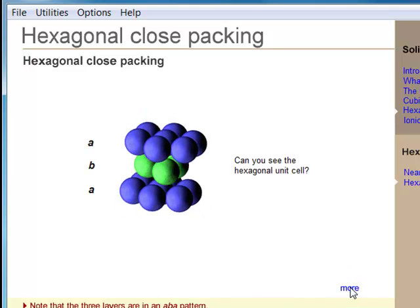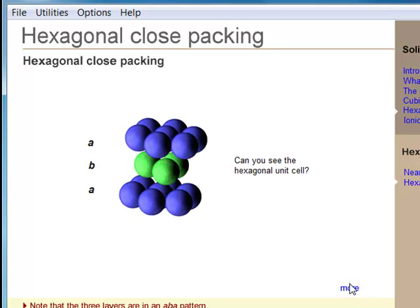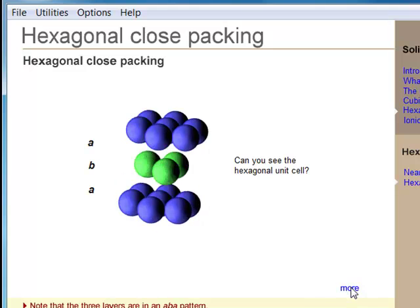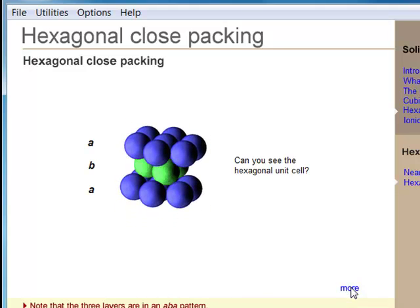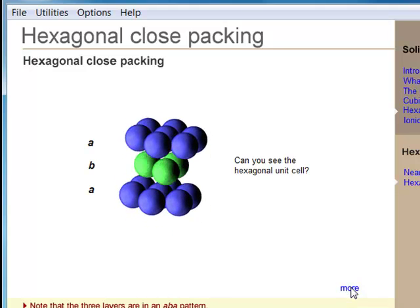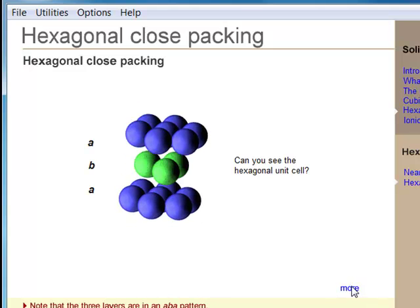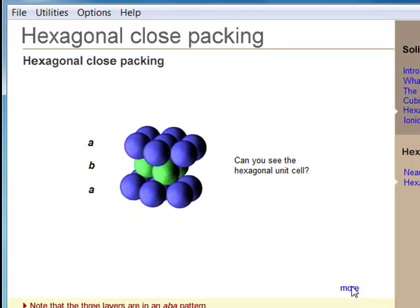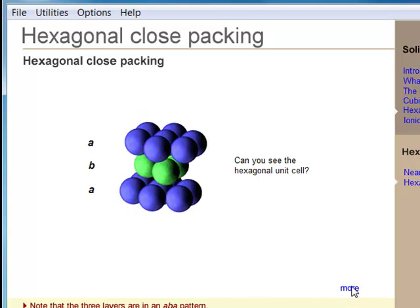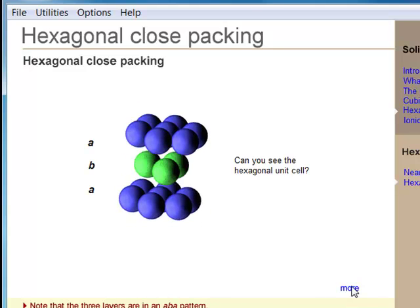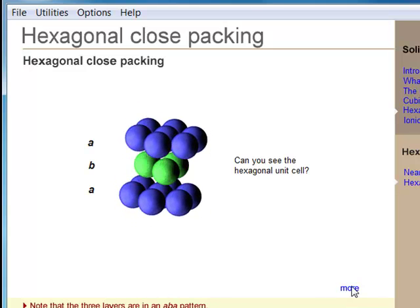Hexagonal close packing produces a hexagonal unit cell. This is the hardest cell to visualize, and it is a good idea to do this with a set of styrofoam balls. The arrangement is ABA, with the B atom sitting in the dimples of those above and below it, on the A planes.